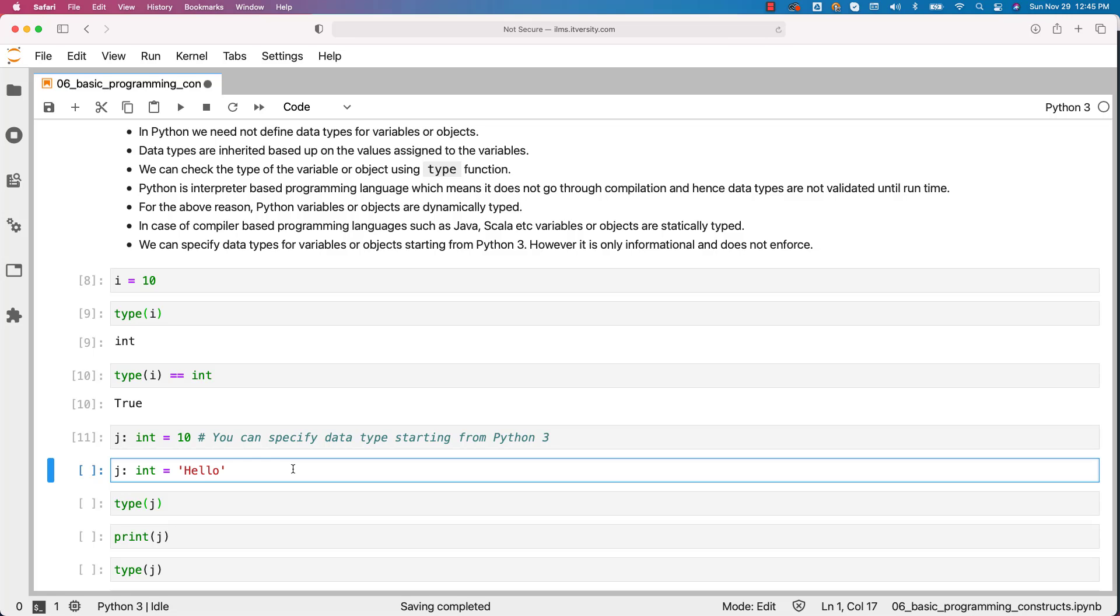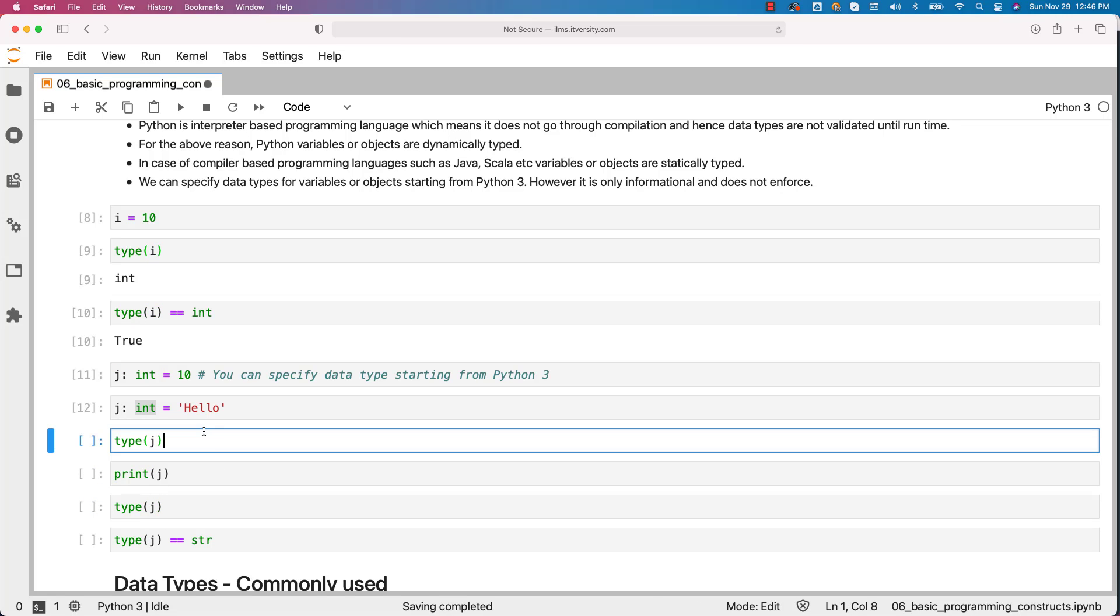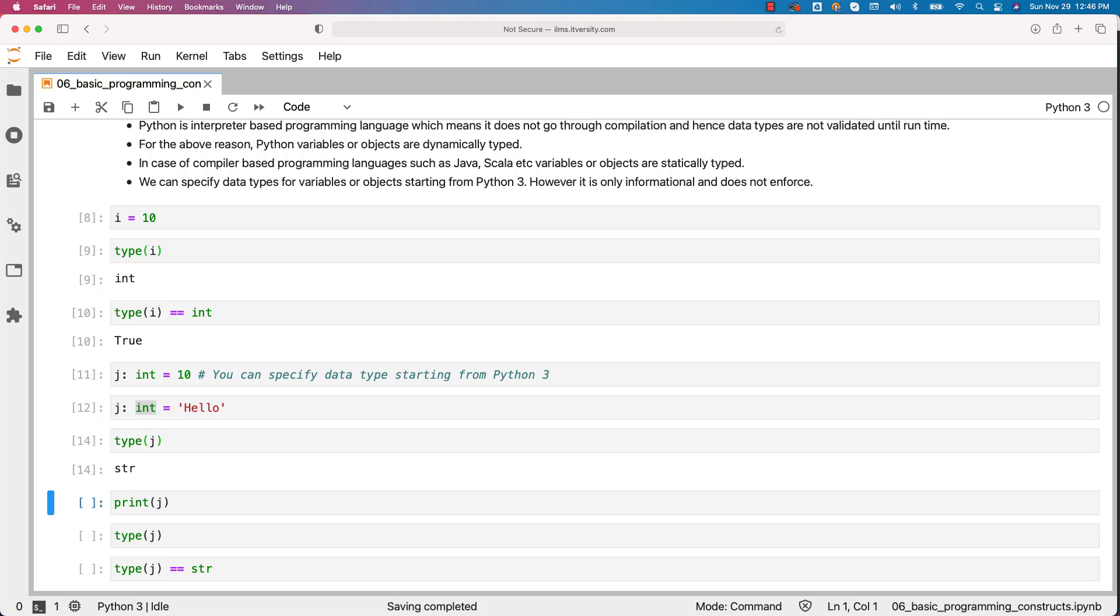Even this one will go through without any issues. Even though we say j int equal to hello, when we say type of j, it returns str which means j is of type string.